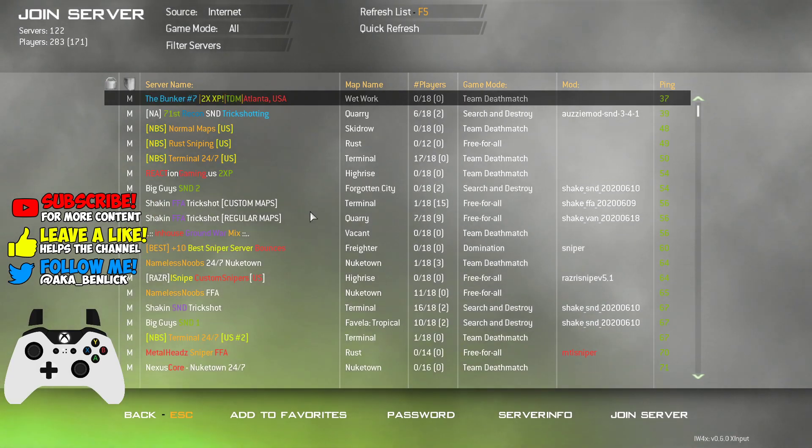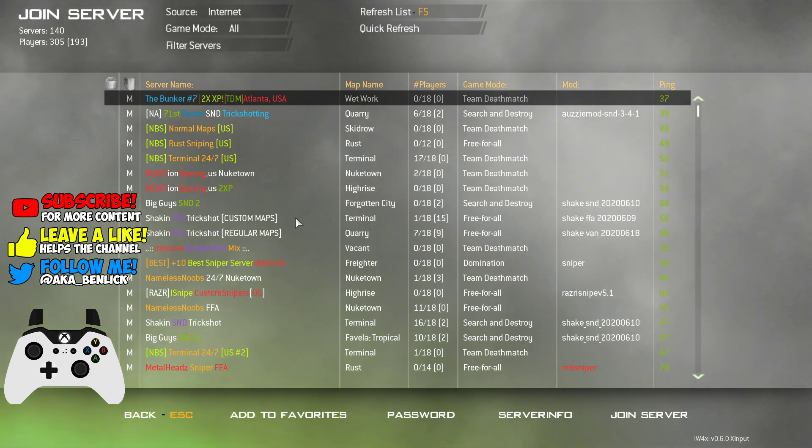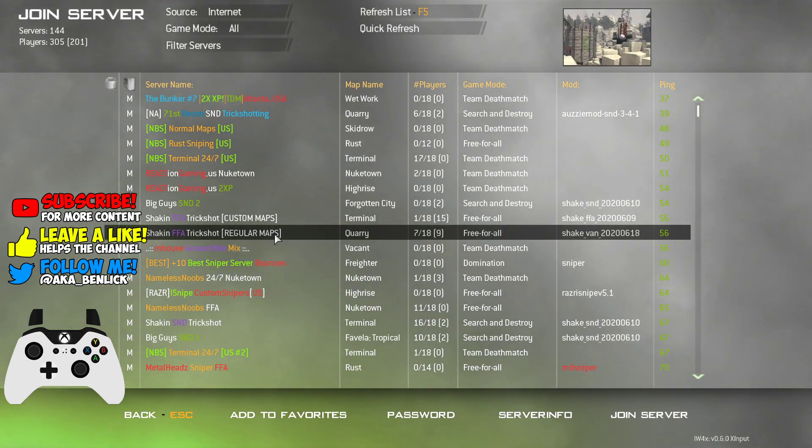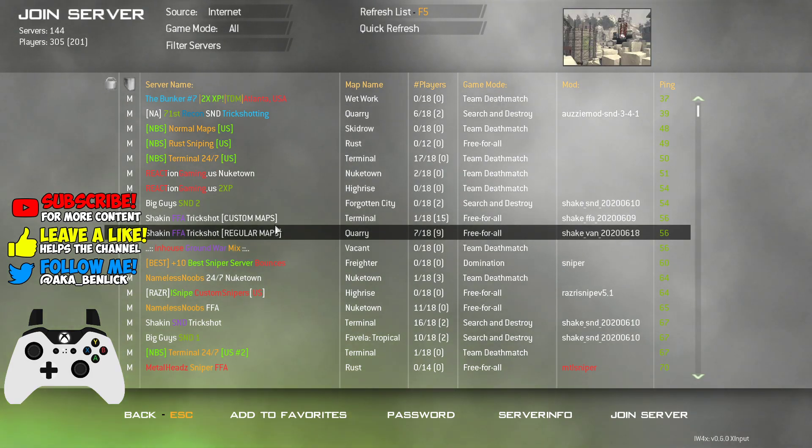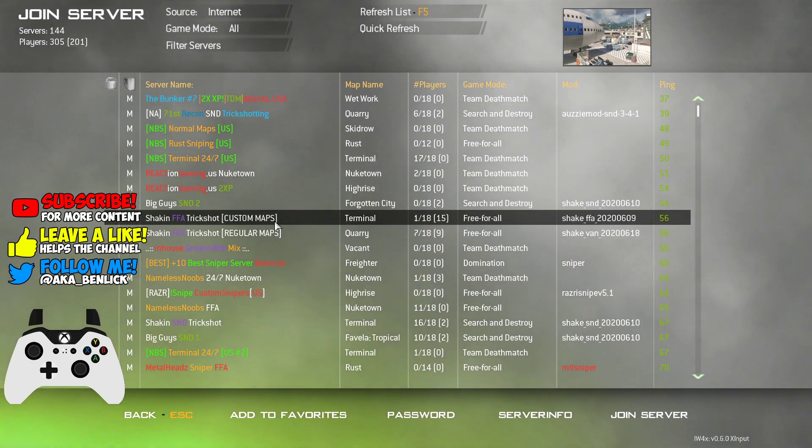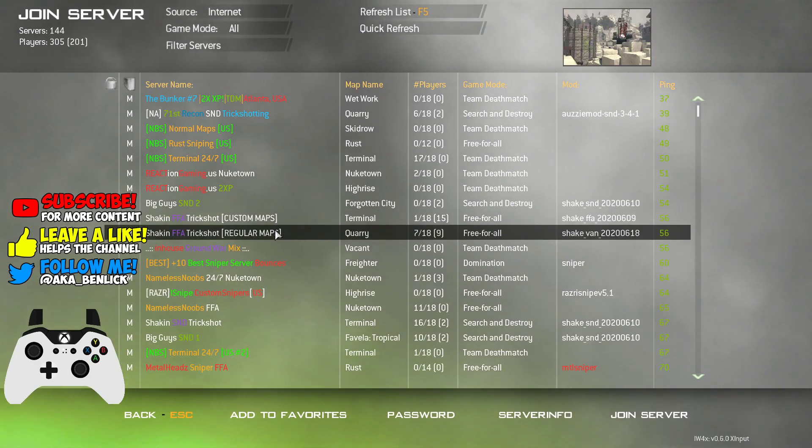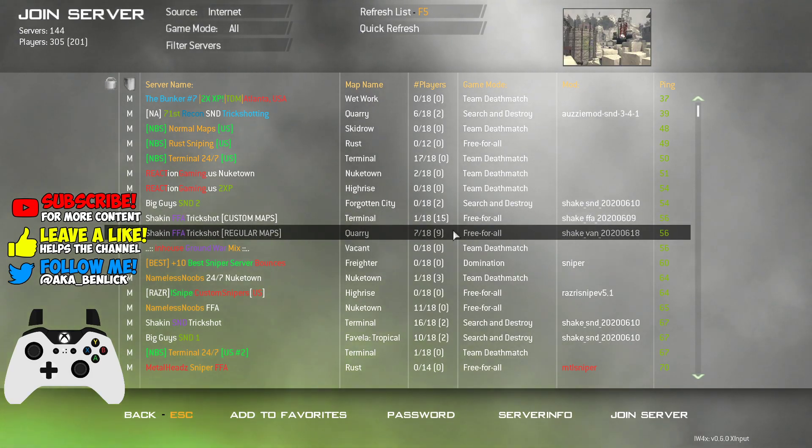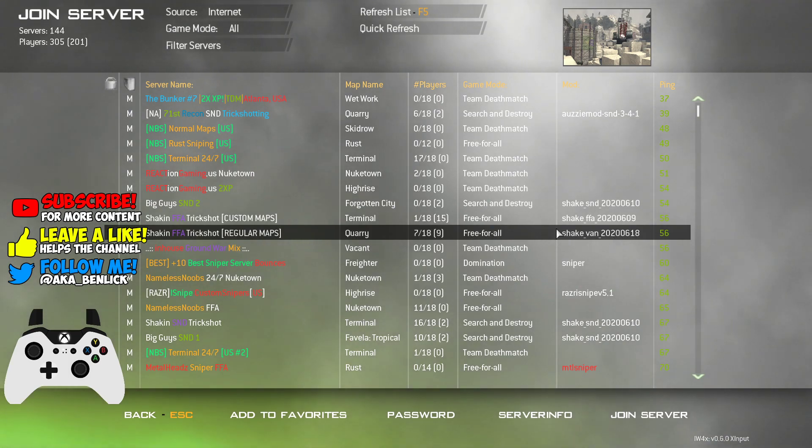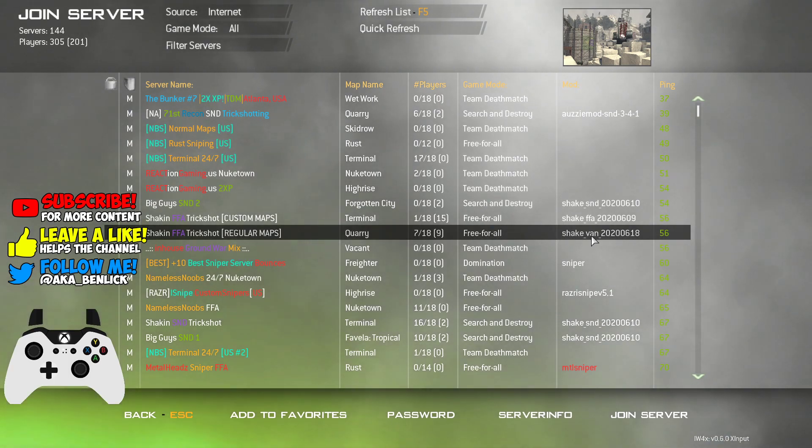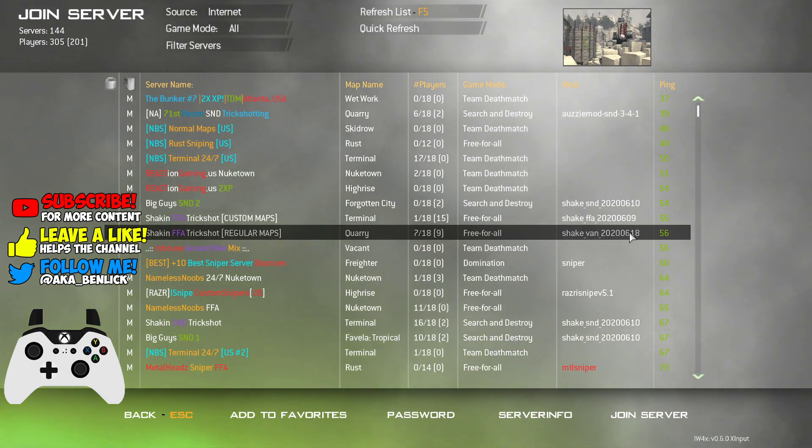Shaken in the beginning, and those are usually the ones that are controller support. In this case, let's join this one, the shaken FFA regular maps on quarry, there's nine people. Make sure you guys, it says mods here, shaken underscore van underscore and it has a bunch of numbers. Make sure you guys click on that.